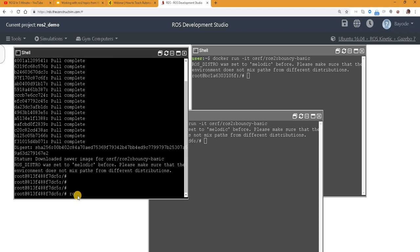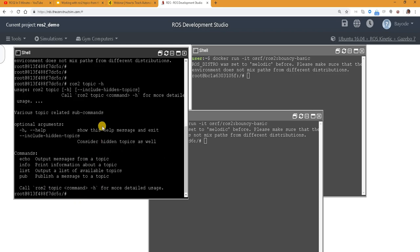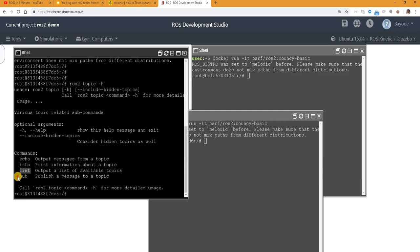So now it's going straight to the point. The command to use is ROS 2 topic. We want to see all the commands available first. So we have it. We have echo, info, list, pub. My colleague already took care of echo, list, pub. So today we are looking at info. So in the previous version of ROS 2 that my colleague used, we didn't have info.